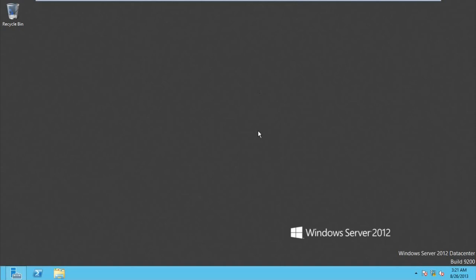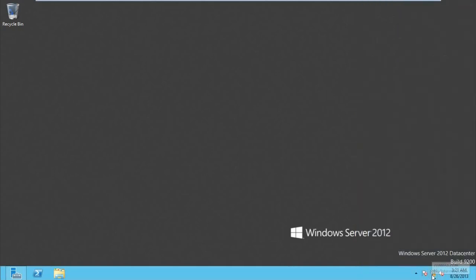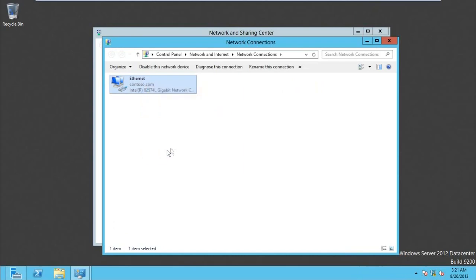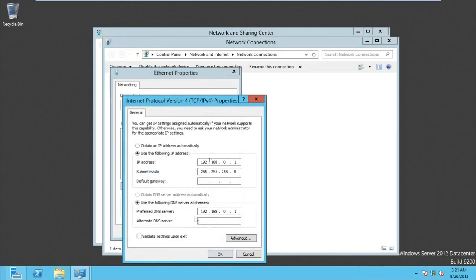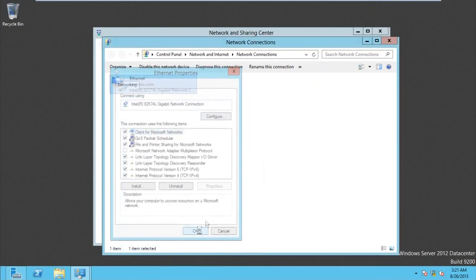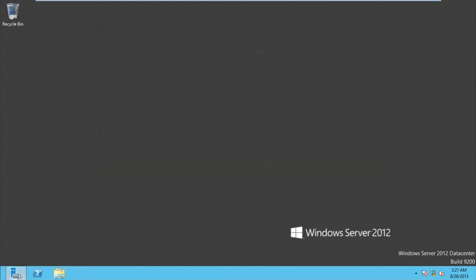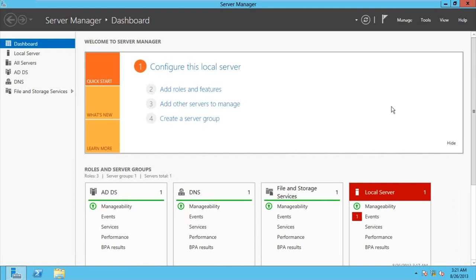We need two roles: WDS and a DHCP role. Before we do that, we need to check our IP configuration. Let's see — it's properly configured. Now we just go to the Server Manager and then add roles and features.